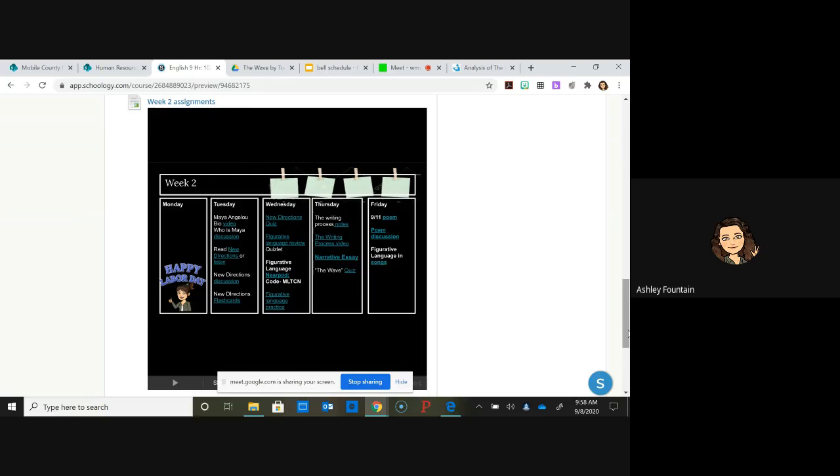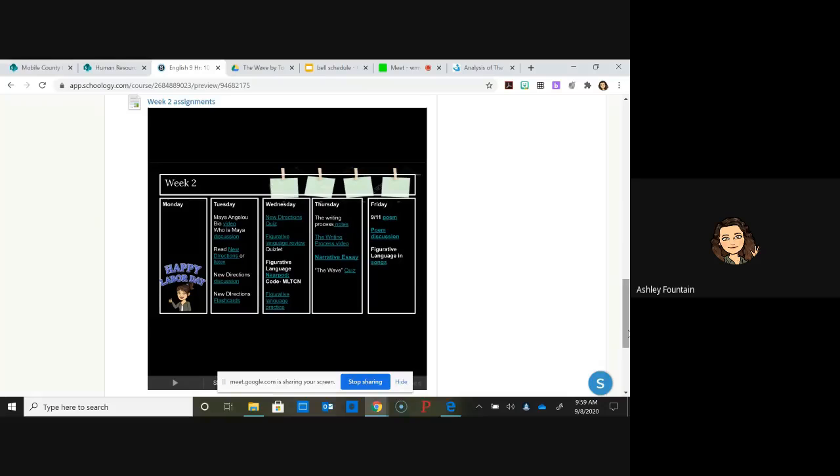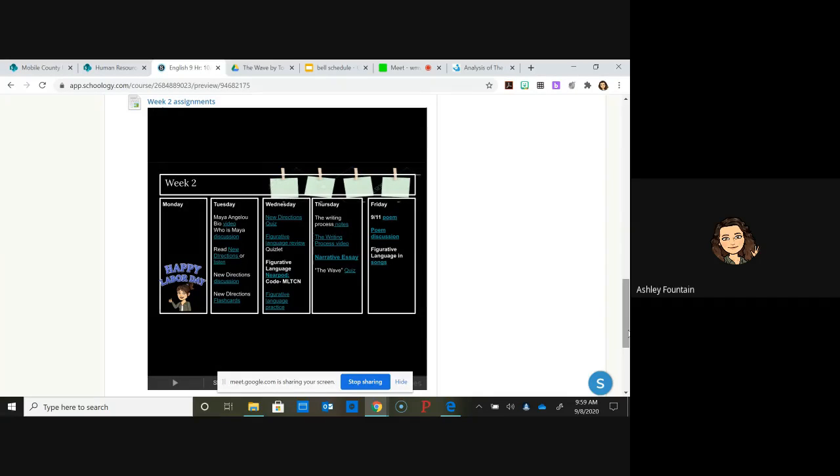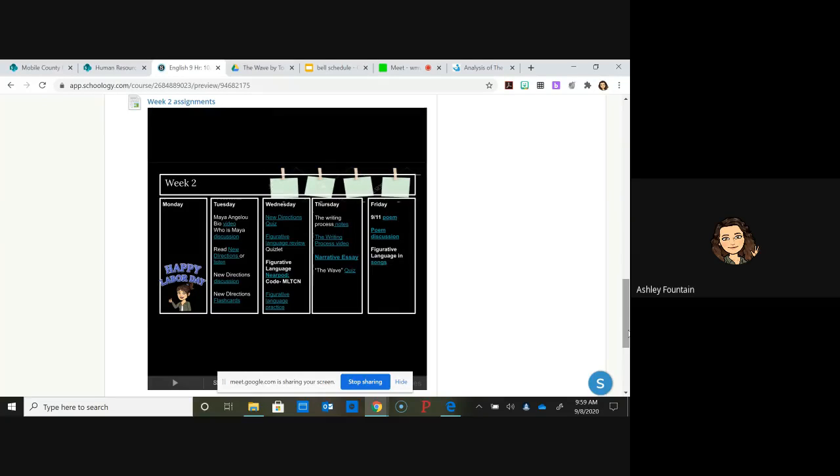You should be reading that. On Thursday you're going to have a quiz on The Wave, and I think it's only chapters one through four or five, but I'd go ahead and have at least half the book read.